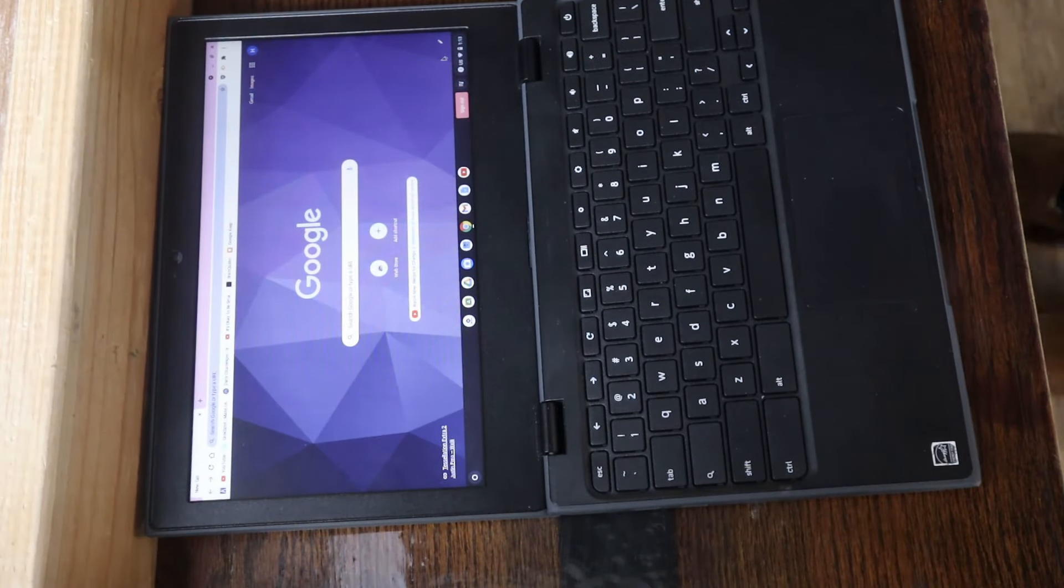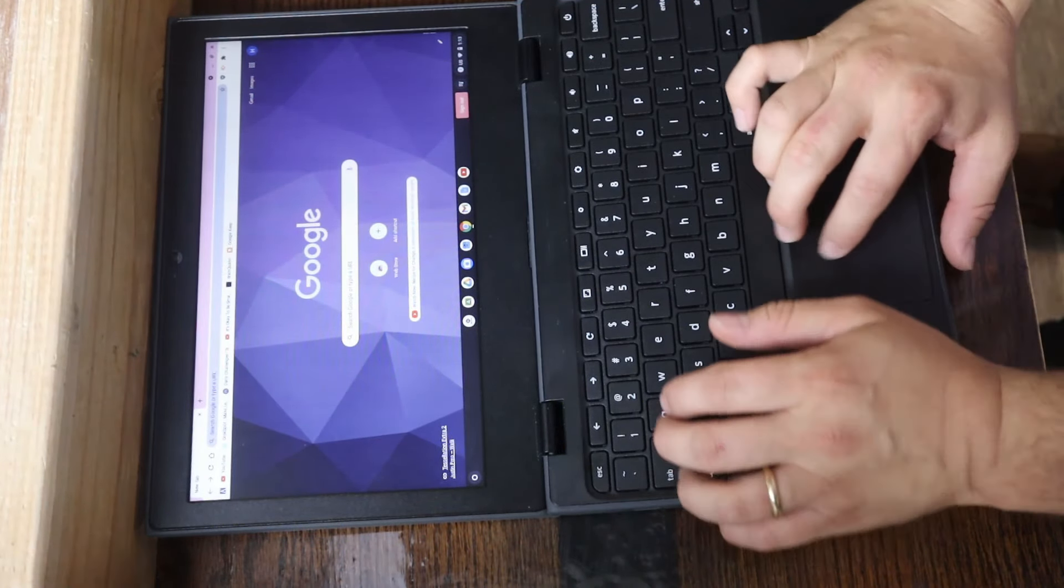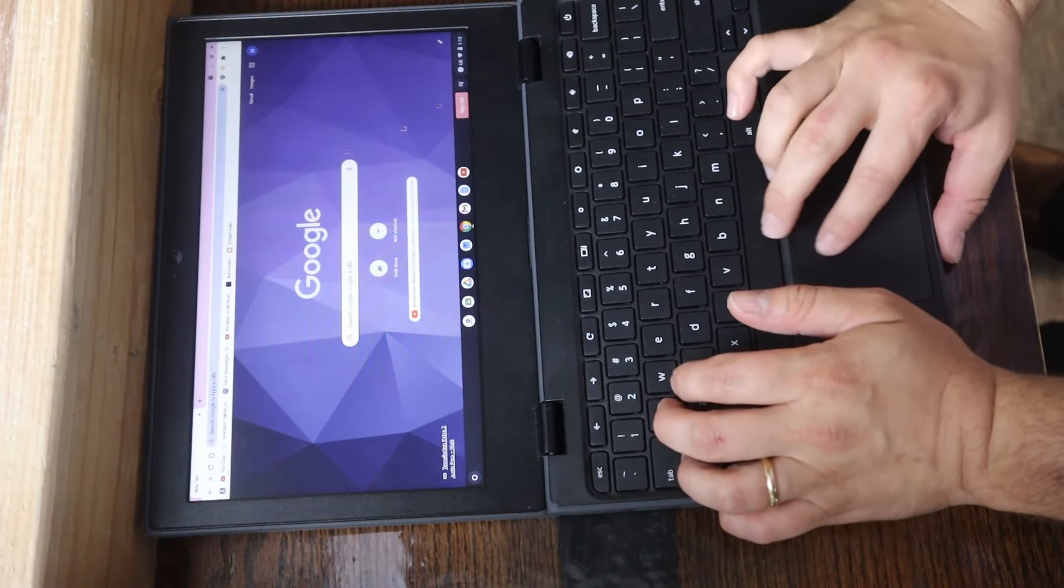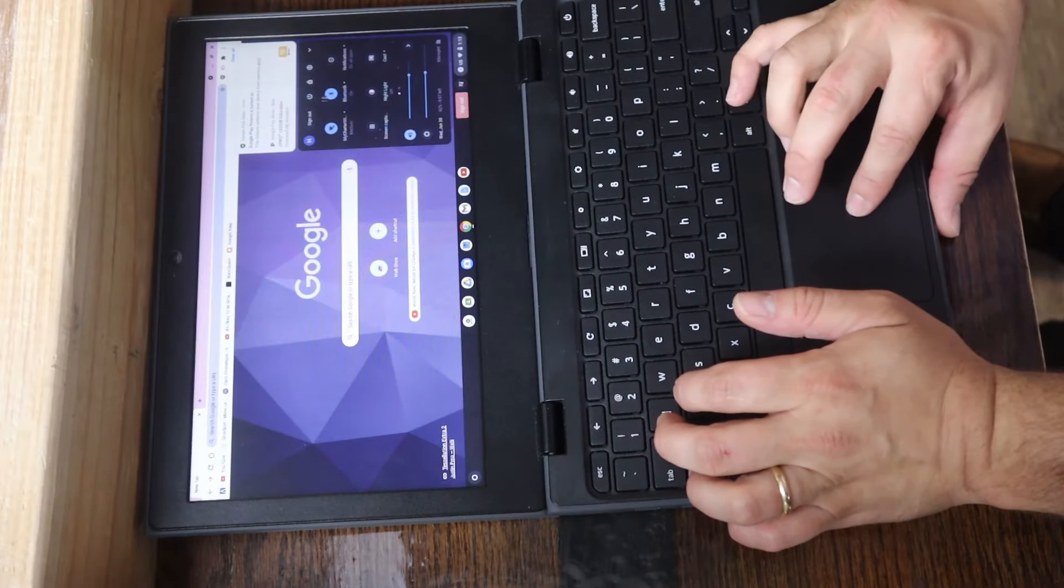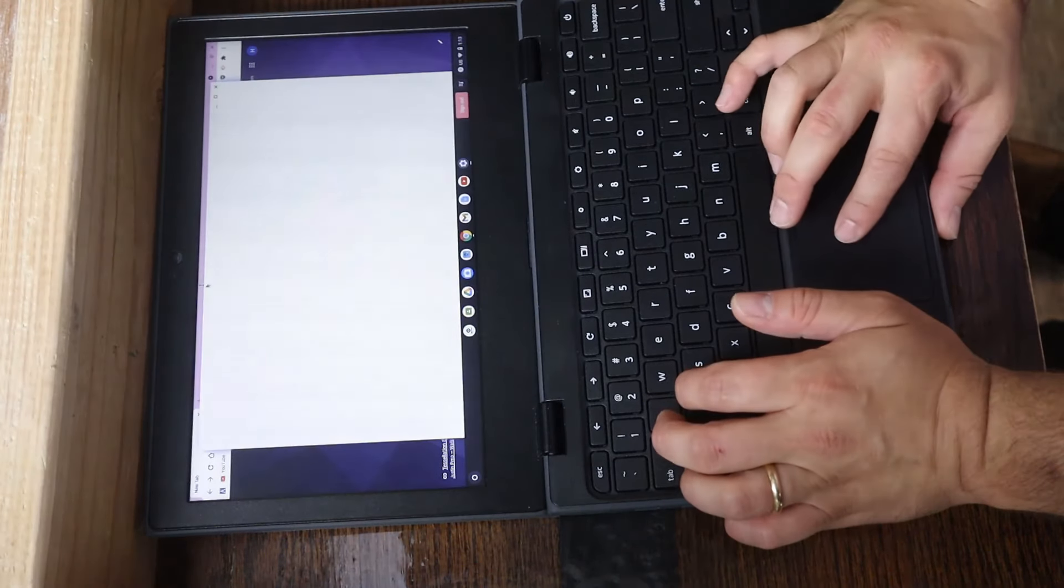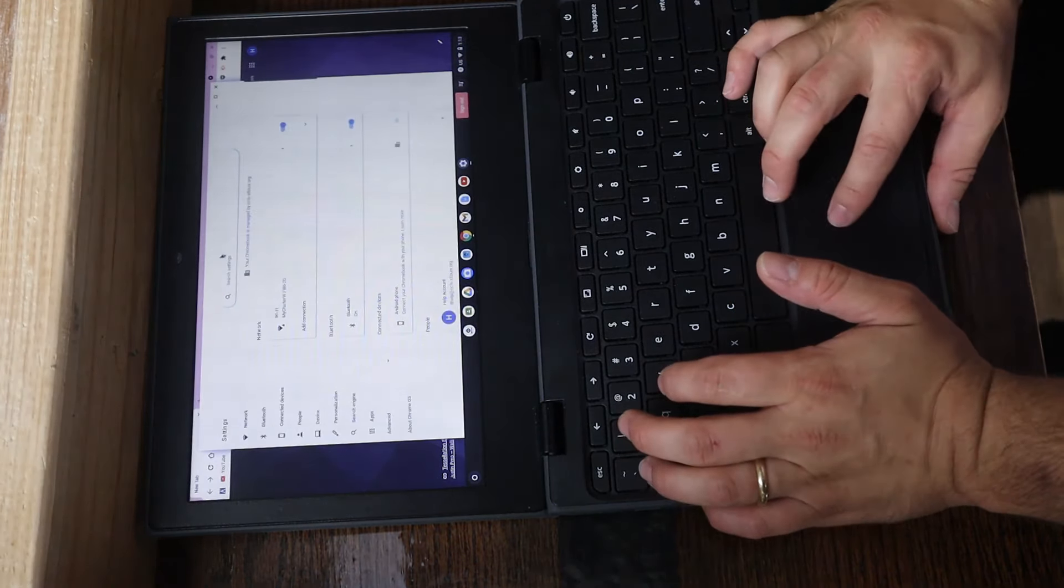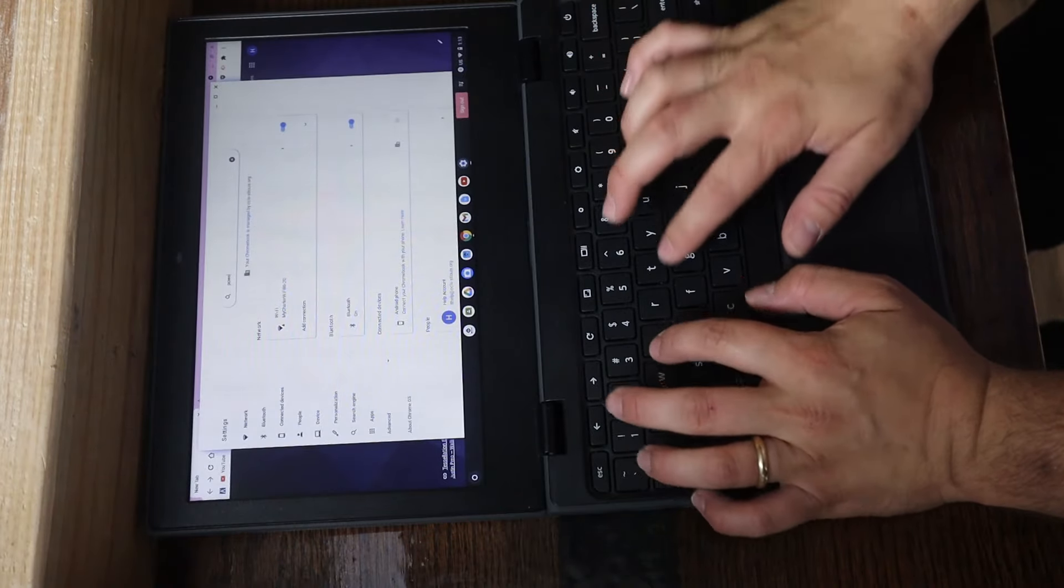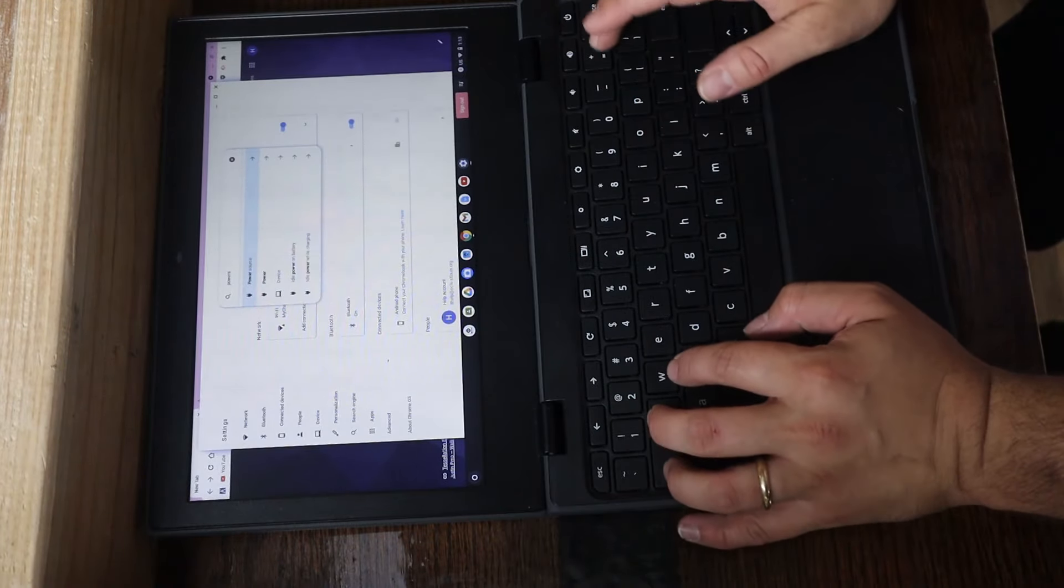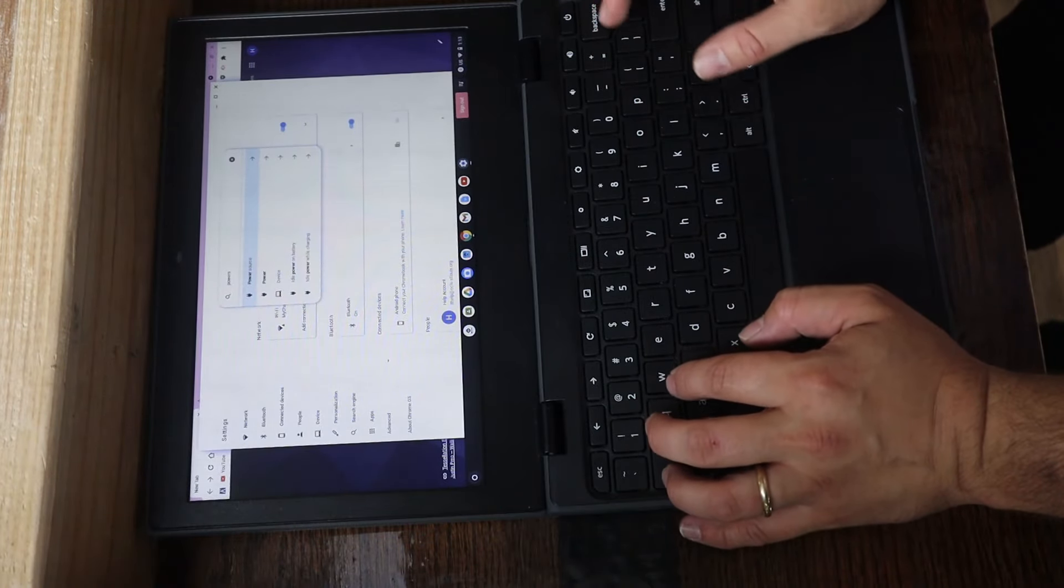So just to prove that this is a device that cannot be power washed, let's go ahead and enter into settings. Power washing, if you're not familiar, is basically a factory reset.